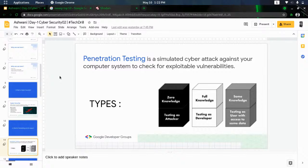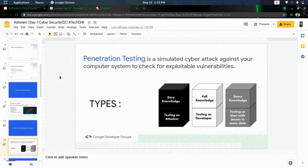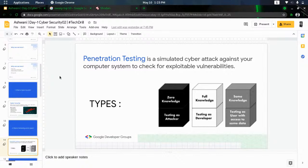There are three types of penetration testing — similar to the black box, white box, and gray box testing we've discussed in software engineering subjects. In black box testing, the penetration tester has zero knowledge — no information or privileges are given. They gather only publicly available data and act like an attacker, finding what vulnerabilities exist in the system or network.